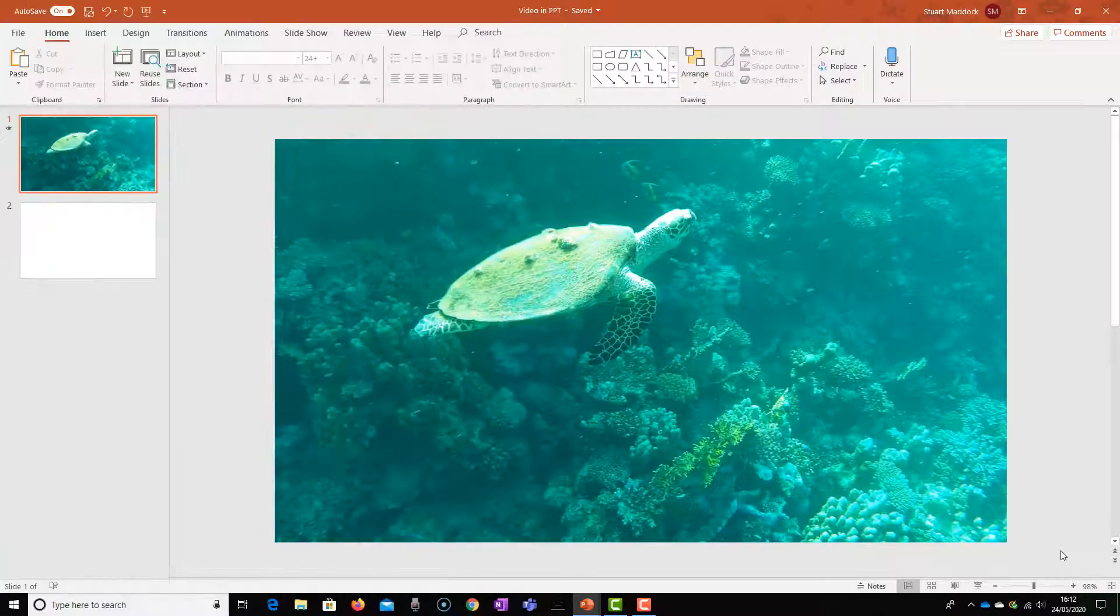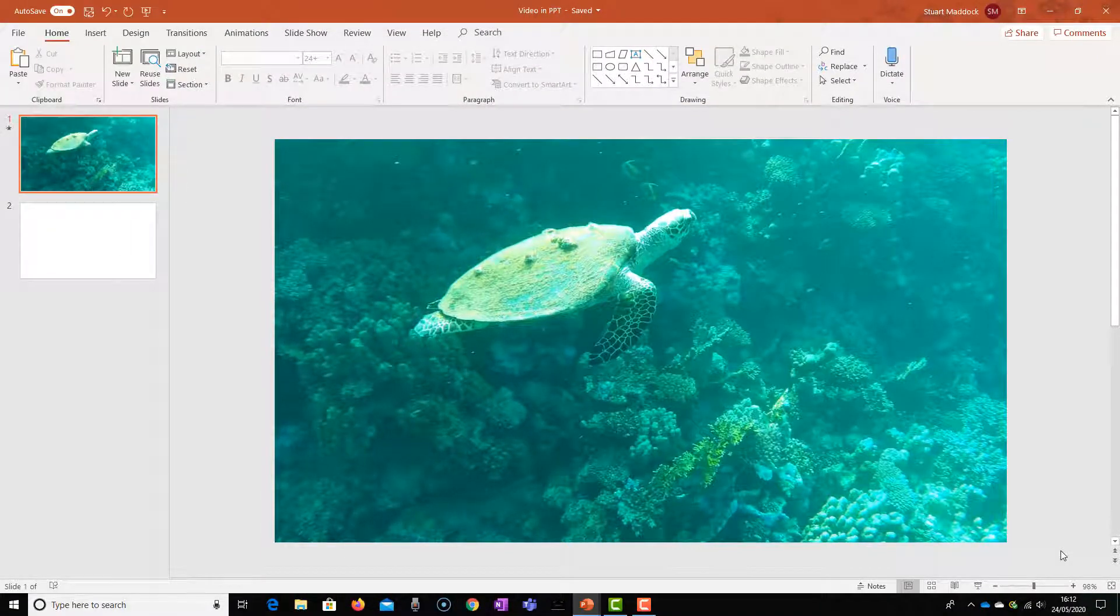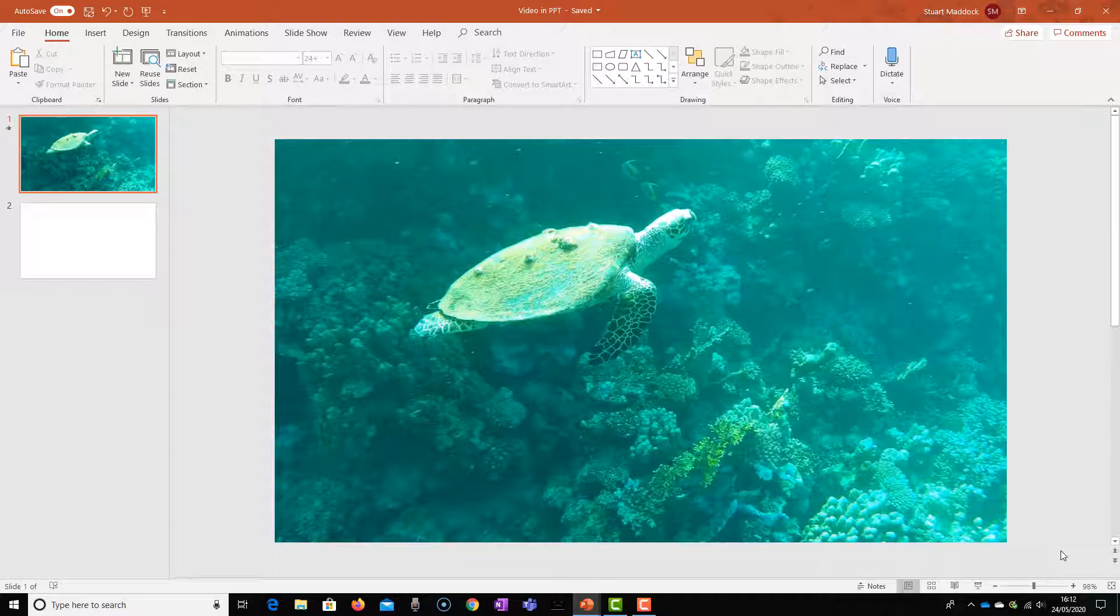So as you can see, that's simply a piece of video playing over the top of a slide, and then when we project that, the video will play out in full screen. Very simple, very straightforward. So let's look at how we would do that.